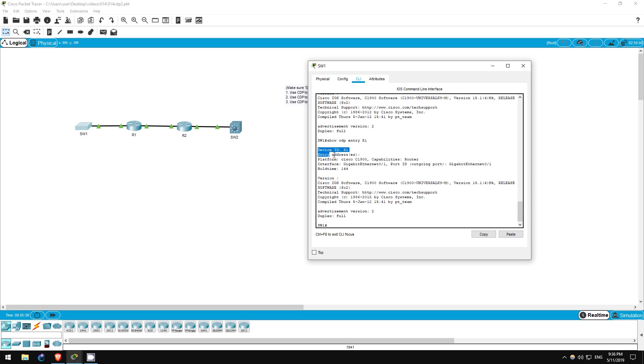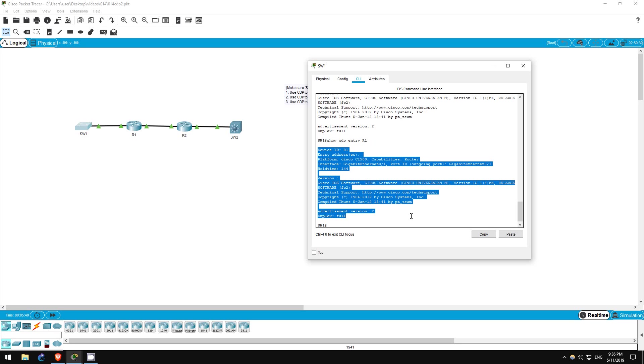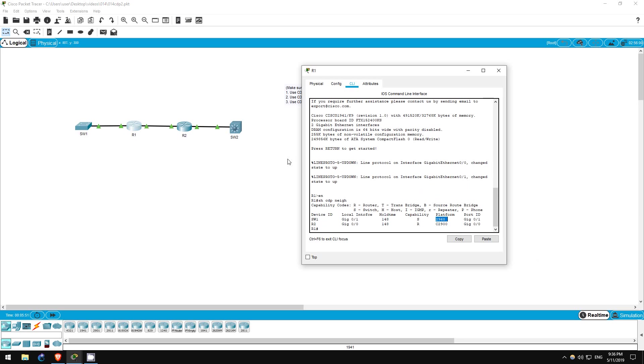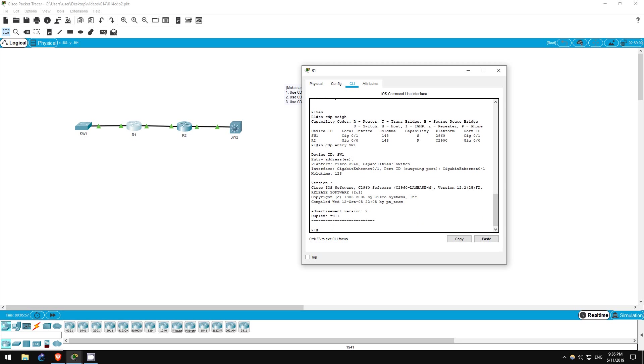This displays the same information, just for the specified device. Now, you can find the iOS version of R1 here. It's 15.1(4)M4. Now, let's go on R1. Show CDP entry, switch one.